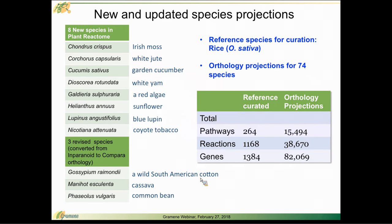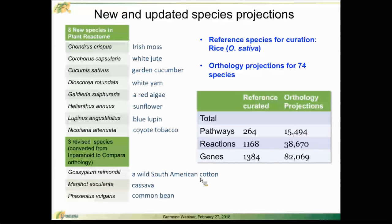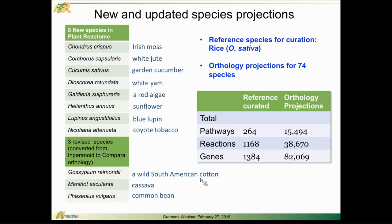I'll start by pointing out our new and updated species projections. We have eight new species in Plant Reactome this time around. You'll see those listed in the upper left with their common names here.